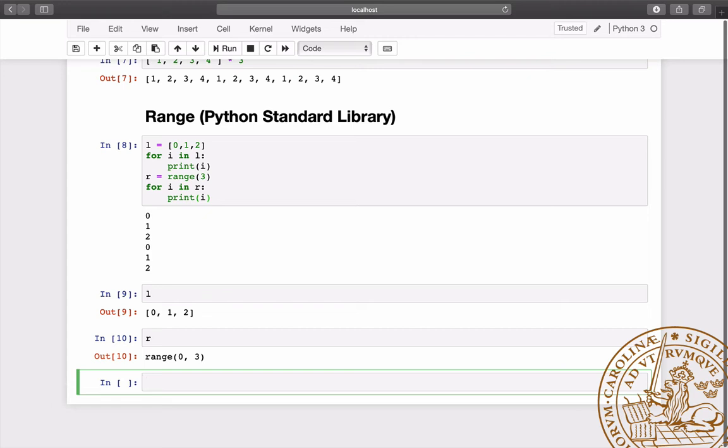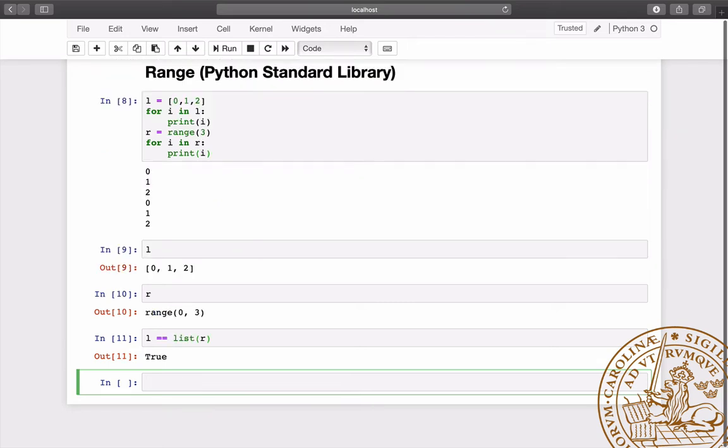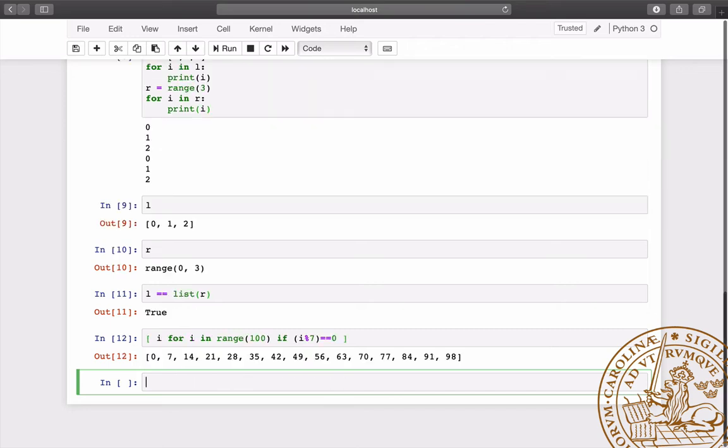A range can be easily converted into a list using the list function. The range function is often used in list comprehensions, as we do here to generate a list of numbers that are divisible by 7.